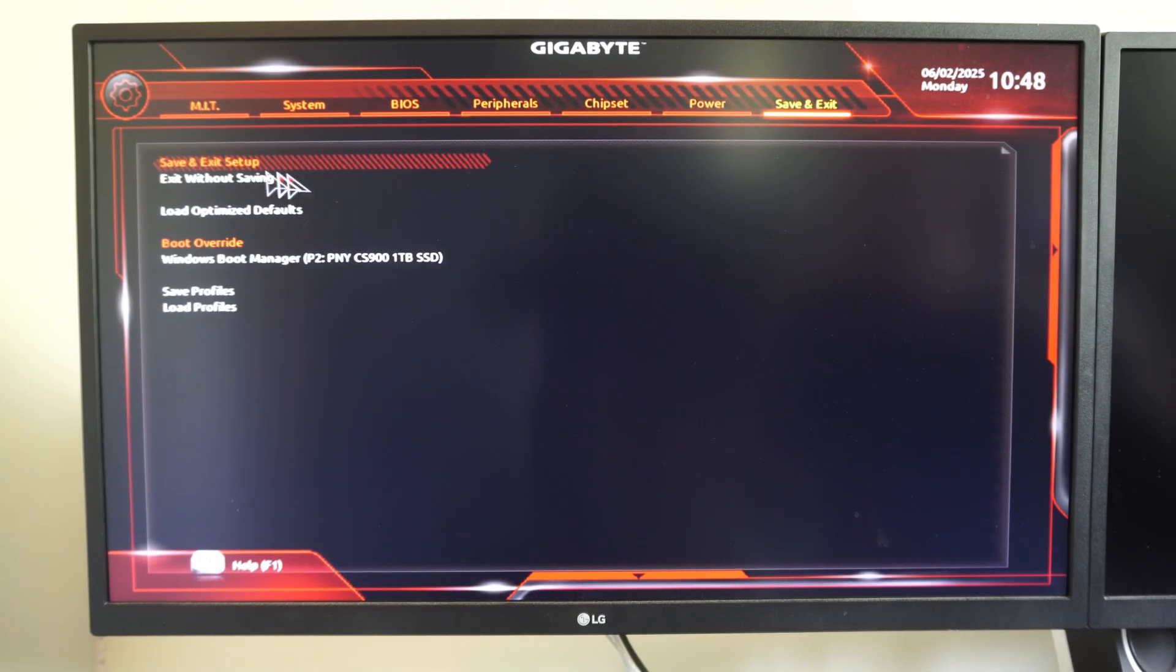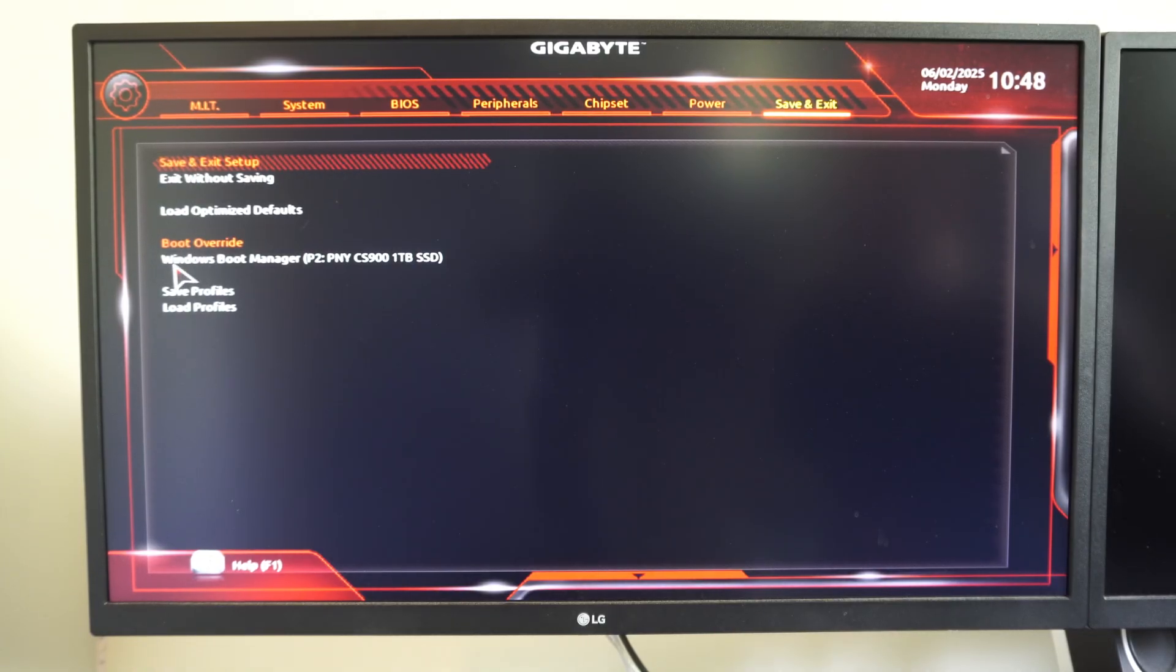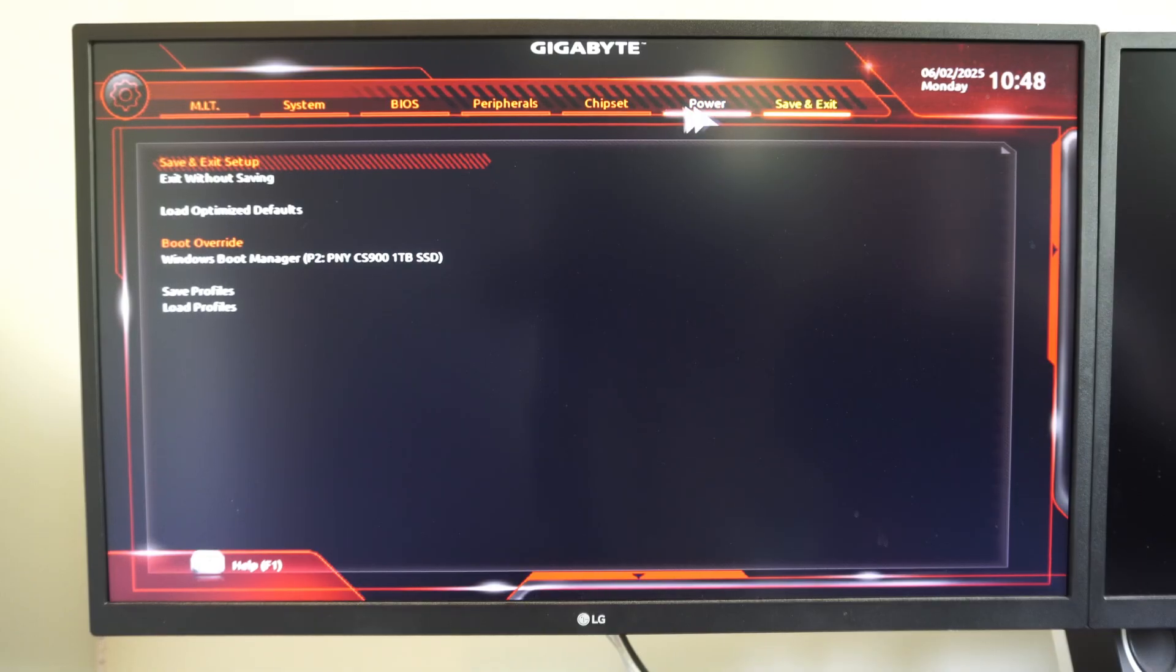We got Save and Exit. So make sure you go to Save and Exit to apply all your settings. We got Boot Override for Windows Boot Manager. So we can just go here and we should be good to go.